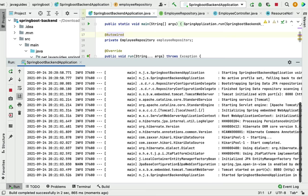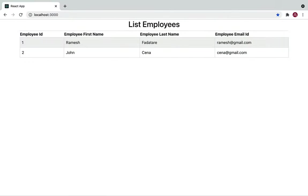Comment out the test data insertion code in the main entry point class to avoid duplicate records, then restart the Spring Boot application. Refresh the browser — the REST API call now succeeds and the list of employees is populated in the table. We've successfully connected the React application to the Spring Boot REST API.